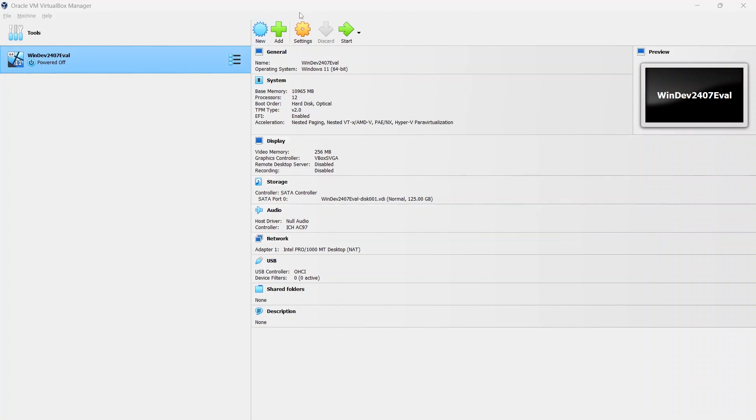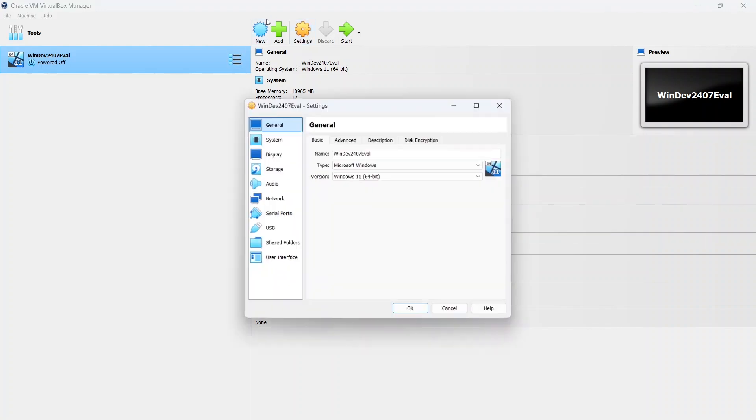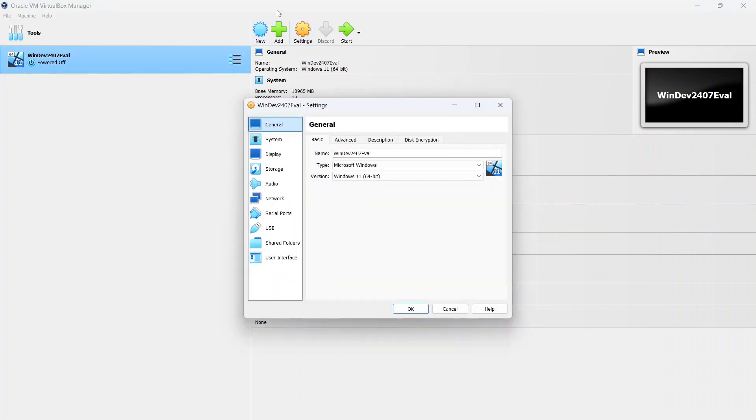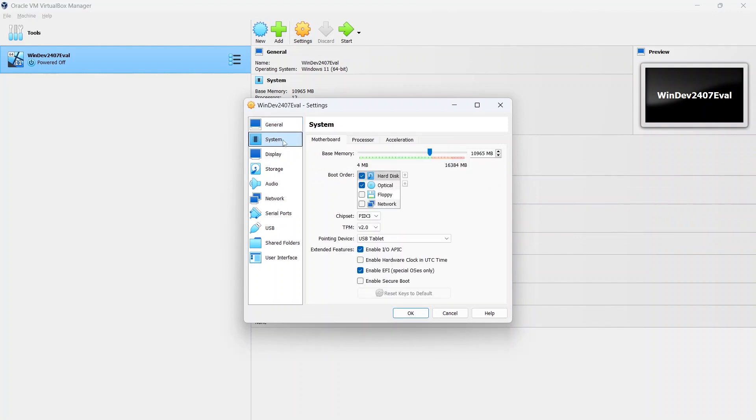Before you start it up, we'll have to go into settings. There's a couple things you'll probably have to change around. The first one is if you go into system, you'll have to most likely increase the memory. It starts off quite low.